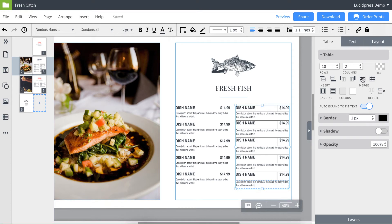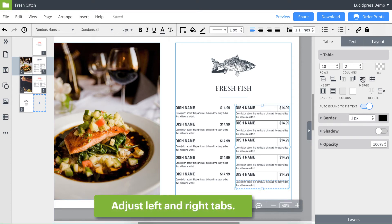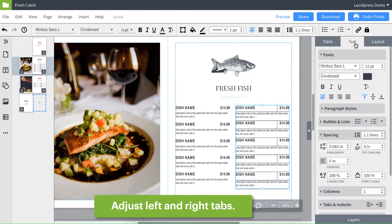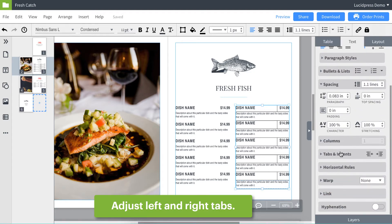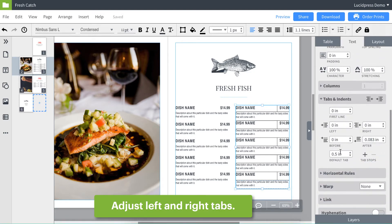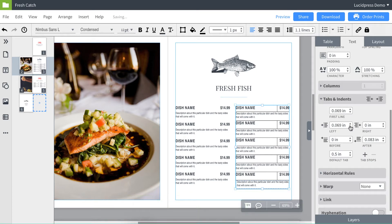Tip number three, if you need to adjust how close your text gets to the edge of a table, select your cells and go to the right panel under the text tab. Under tabs and indents, you can increase the left or the right tabs.